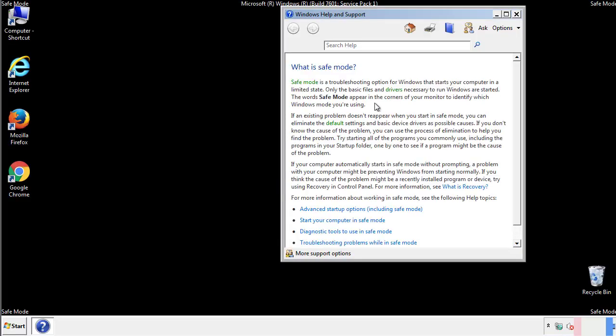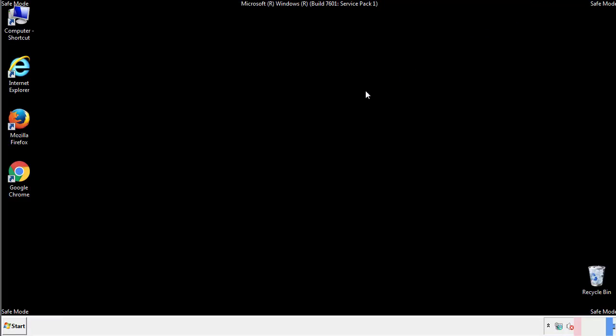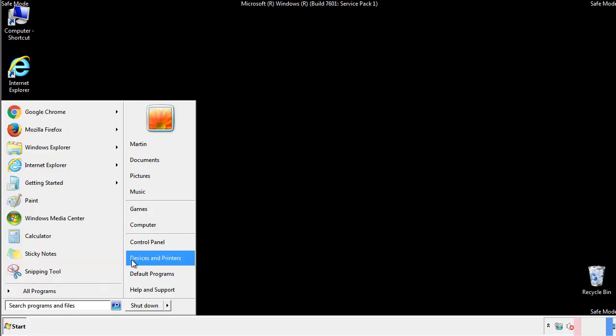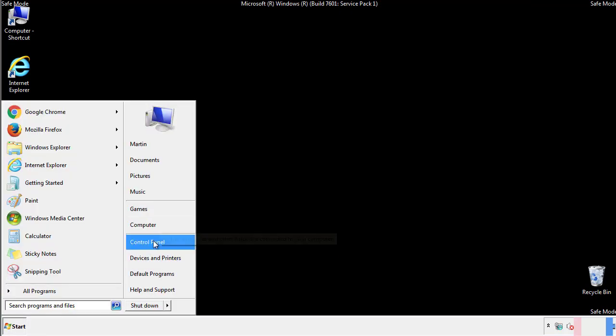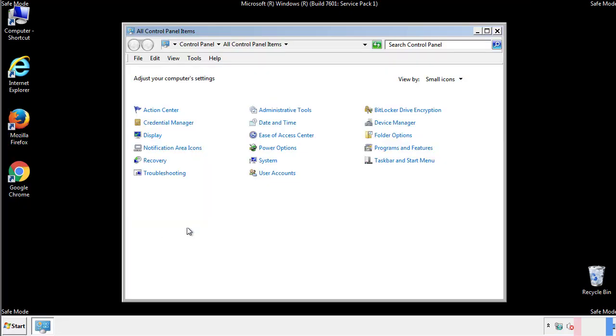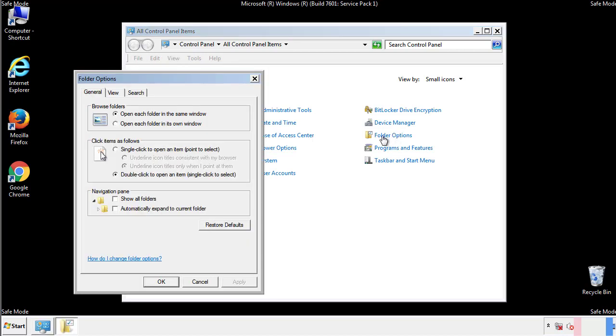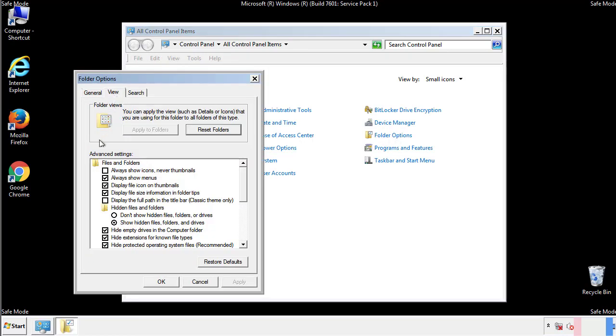Before we get started, we want to make sure that all the files and folders are visible. From the control panel, click folder options, view, and click the check box to make sure that we don't miss anything.